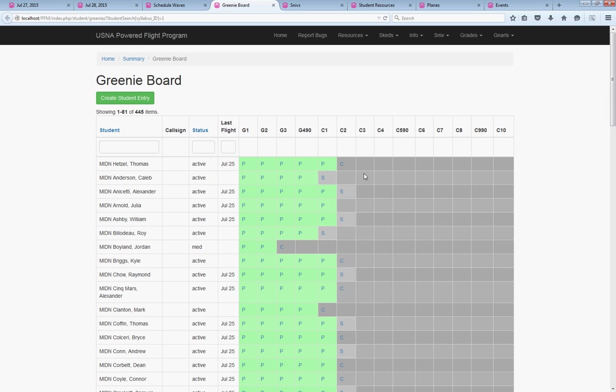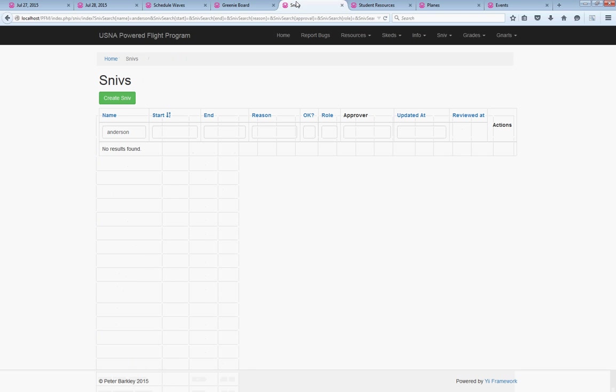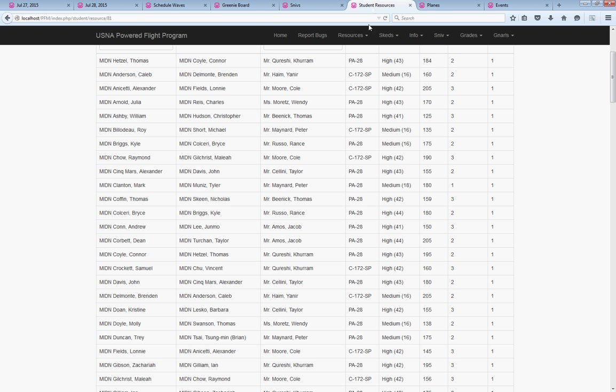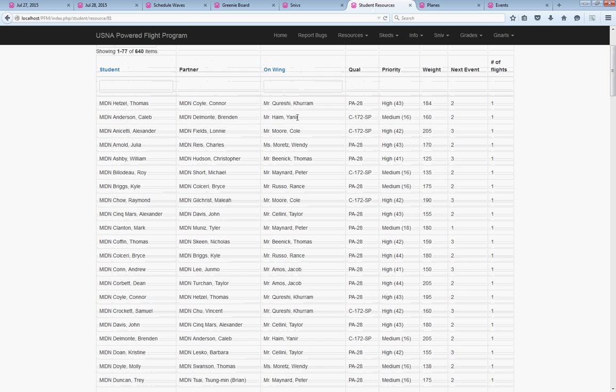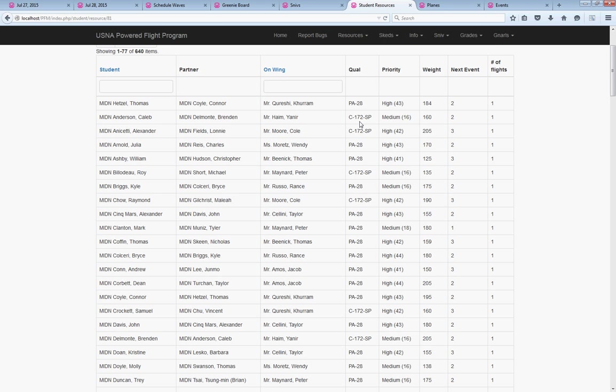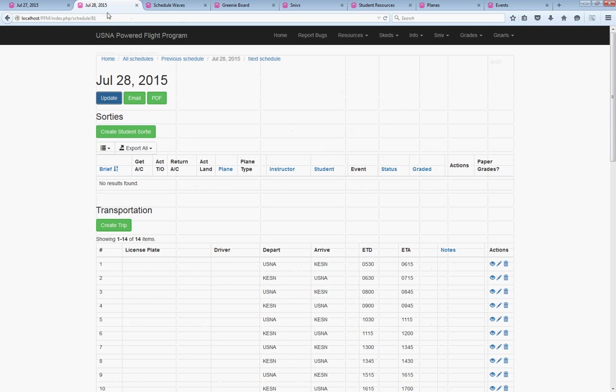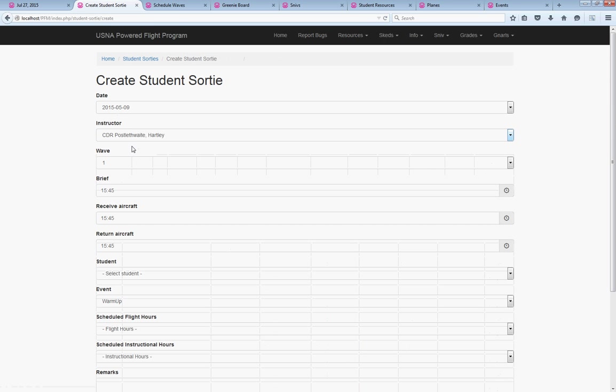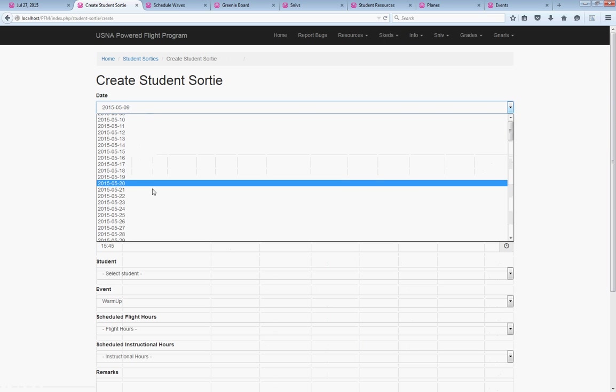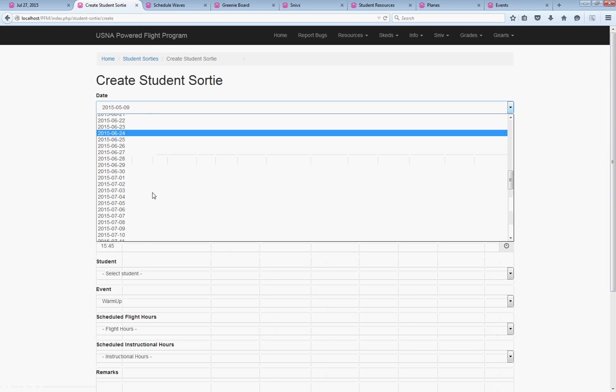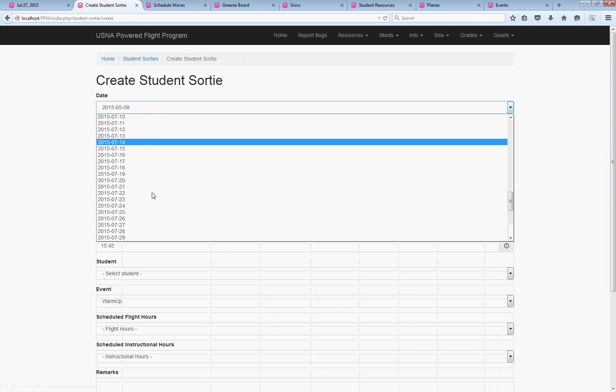Come in, take a look at what the students are up for. Say we start with midshipman Anderson here, make sure he hasn't got any sniffs in this system for the day, figure out who his partner and his on-wing instructor are, as well as the plane type he flies, and then we'd come in and create a student sortie for him for the next day.